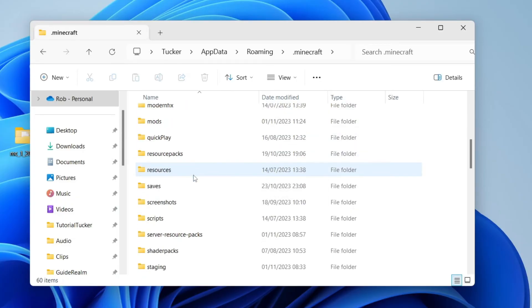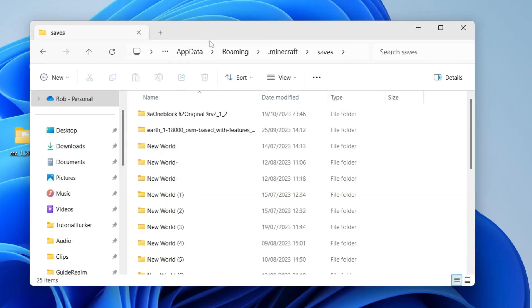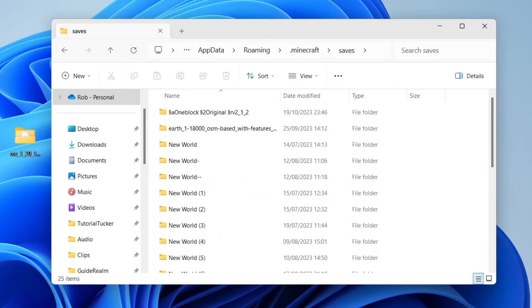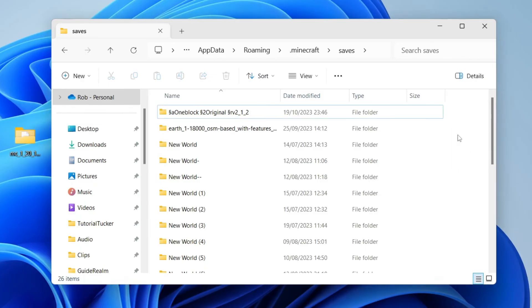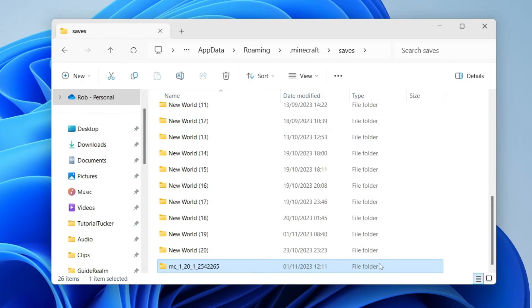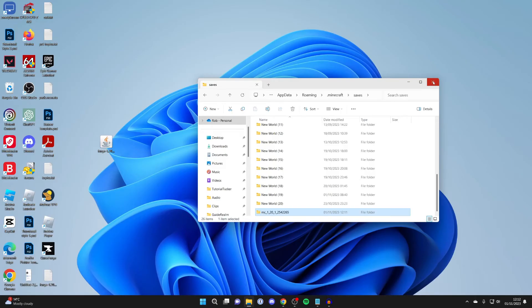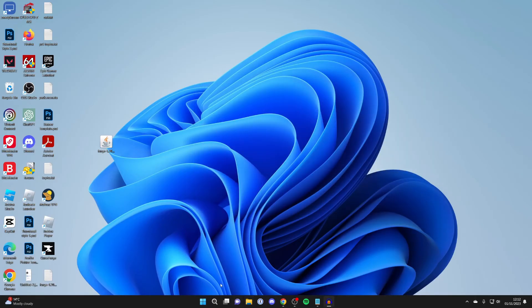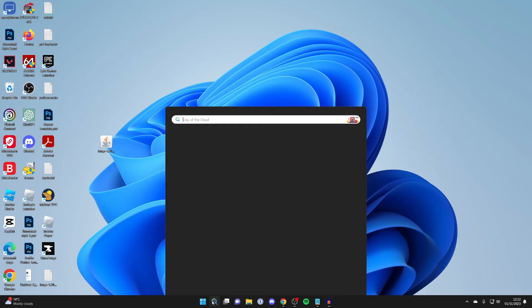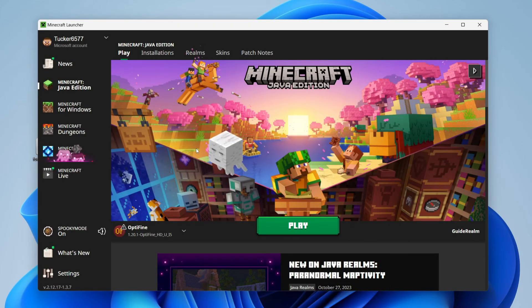So scroll down, and here they are—saves. Then what you want to do is drag the world we just unzipped into this folder here. And just like that, it's now in there. Then what we want to do is run Minecraft. Also, it's worth running your version of Minecraft in the same version the world is running, just to avoid things getting corrupted and broken.